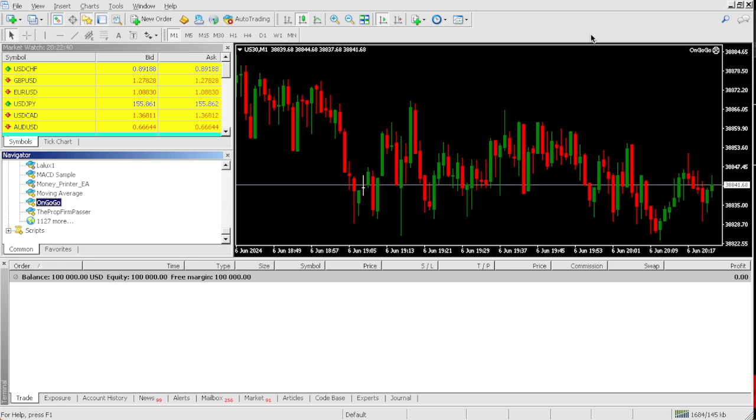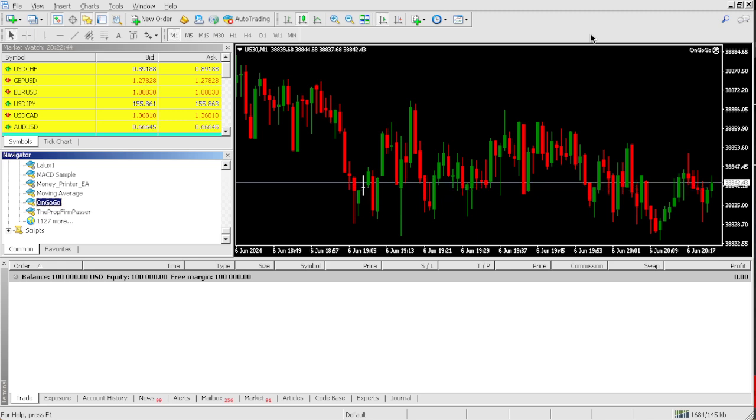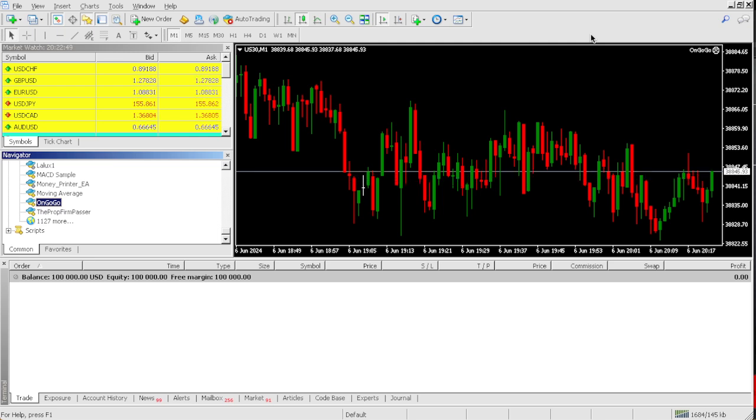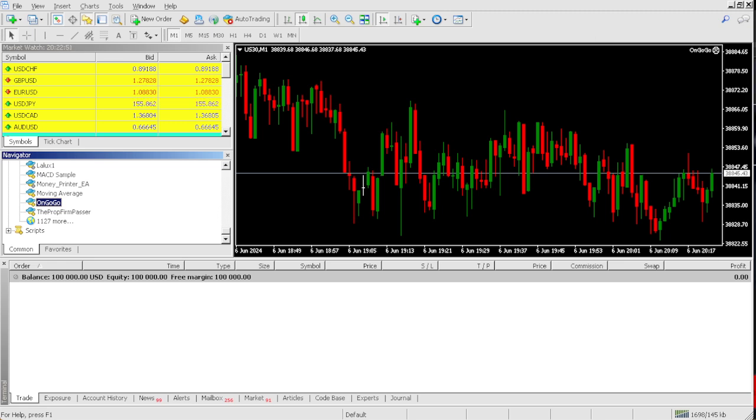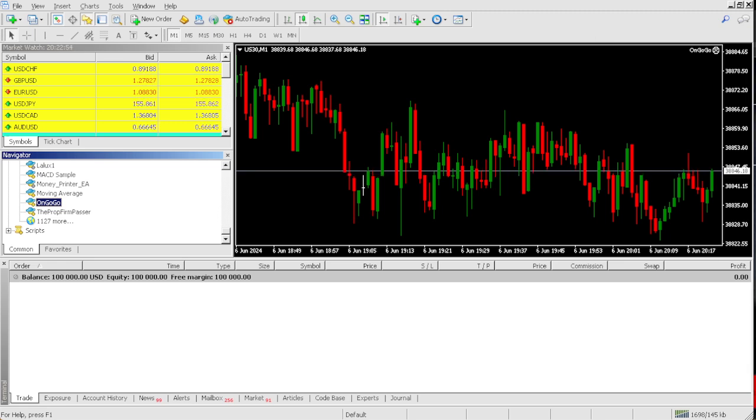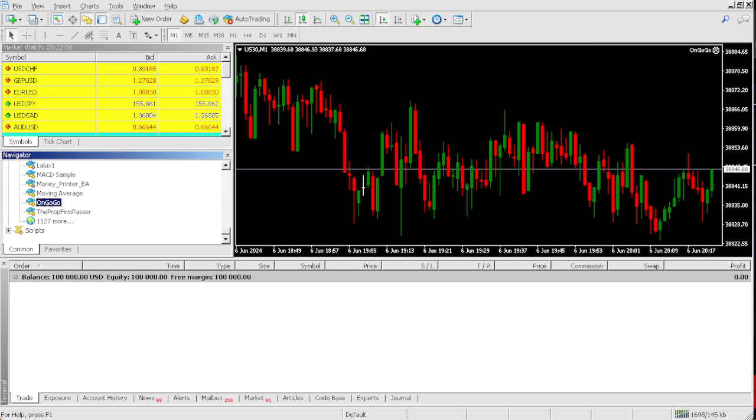If you want to pass your prop firm challenge using the OnGogo EA, all you got to do is click the link in the comment section, go to OnGogoEA.com, and you could actually buy the OnGogo EA for $68 today.